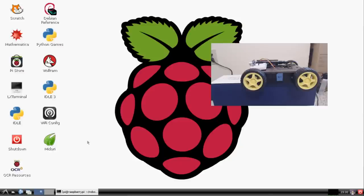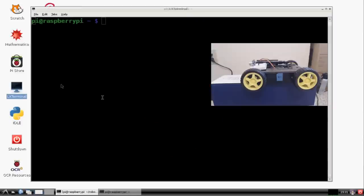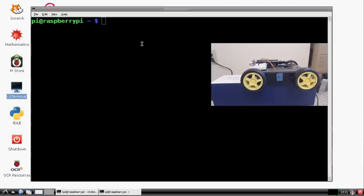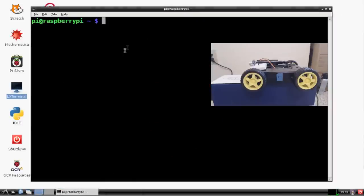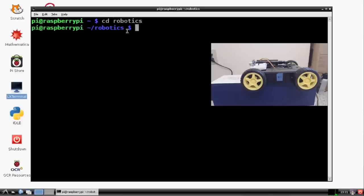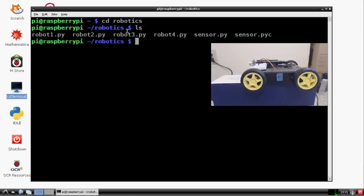For this, we're going to be using our desktop environment. So you'll have to log in to your Pi. Once you're logged into your Pi, just double click on LX Terminal and bring that up. So what we're going to want to do now is let's go ahead and change directory into robotics.